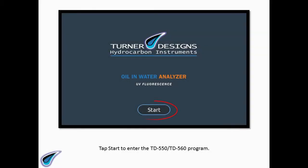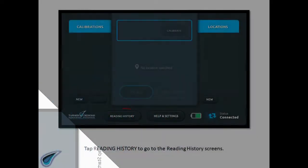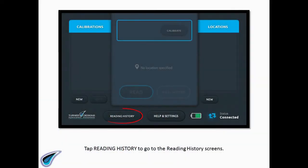Tap Start to enter the TD550-TD560 program. Tap Reading History to go to the Reading History screens.